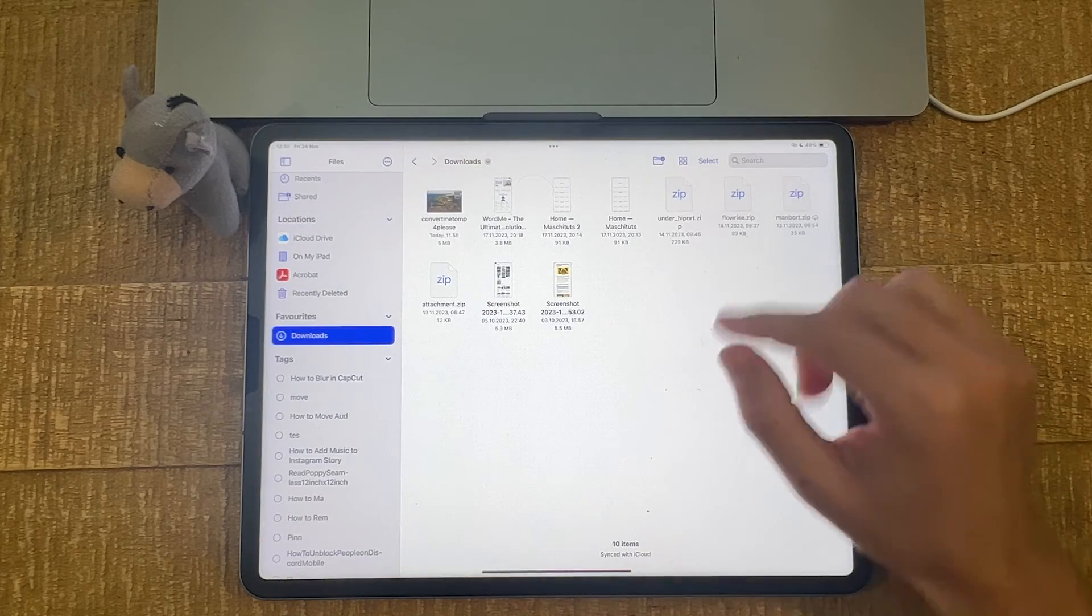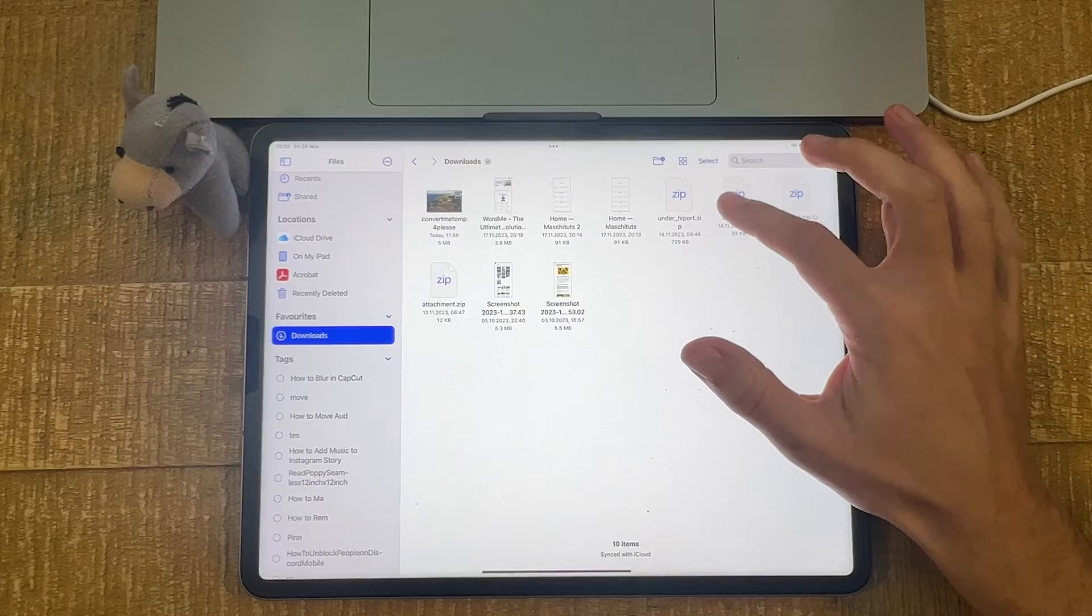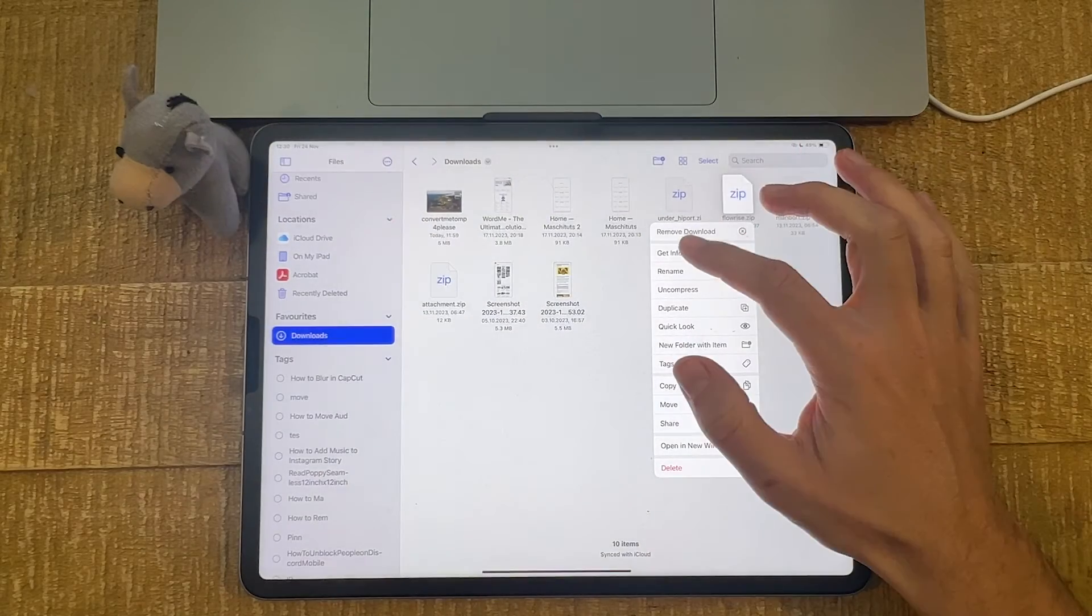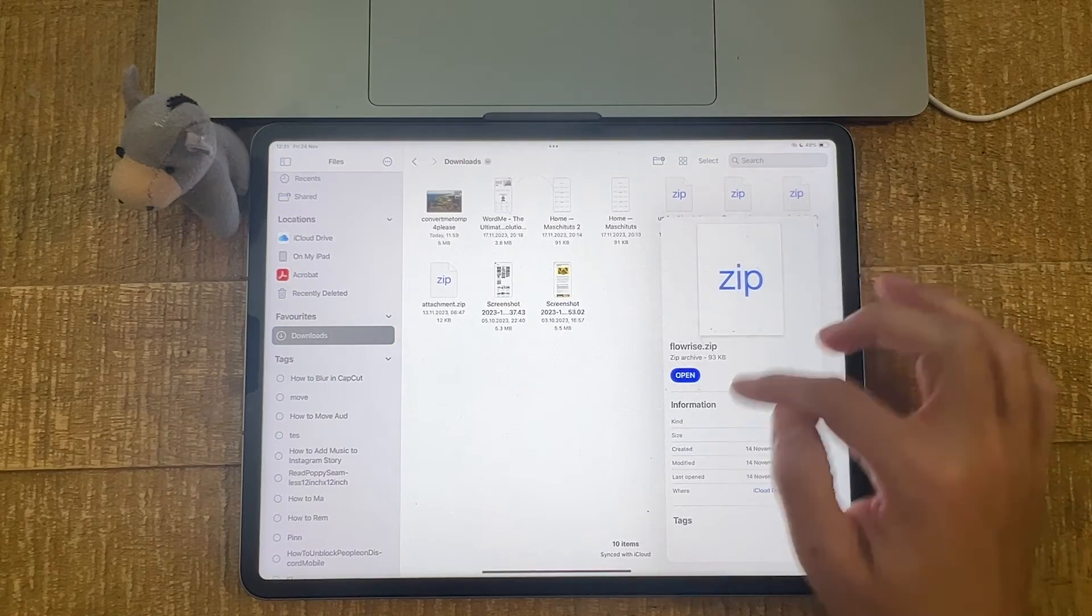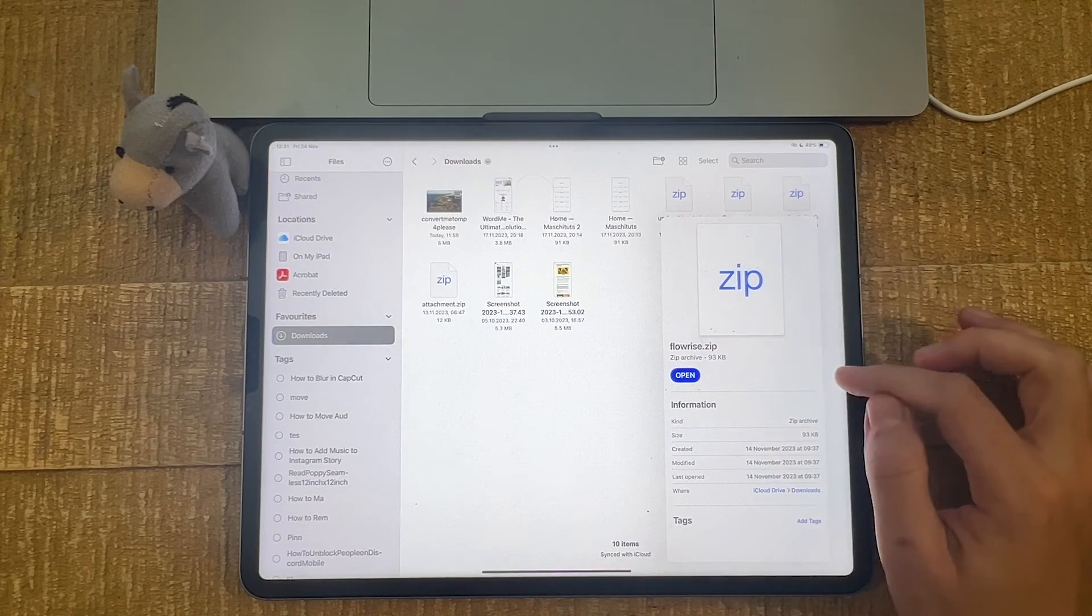You can do this for each individual file. Just long press on it. Tap on Get Info. And you will always see the file extension.